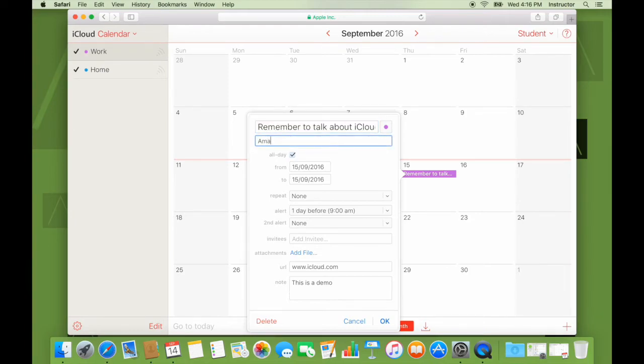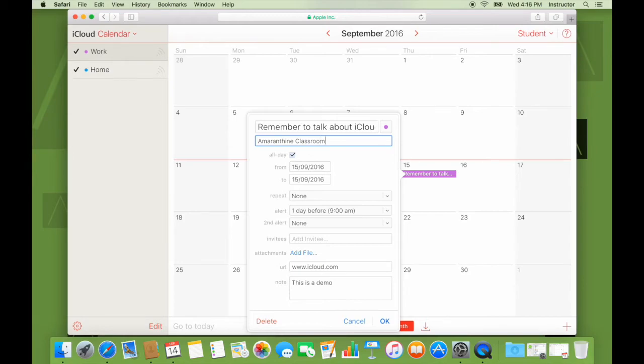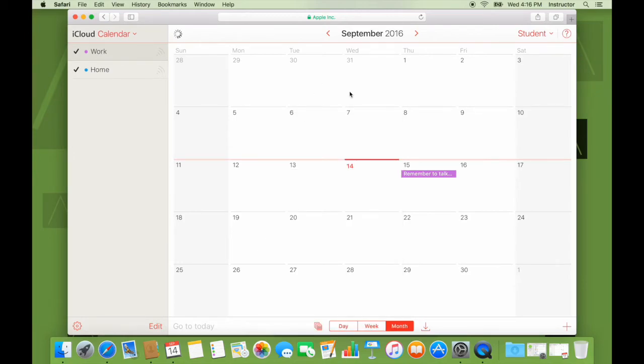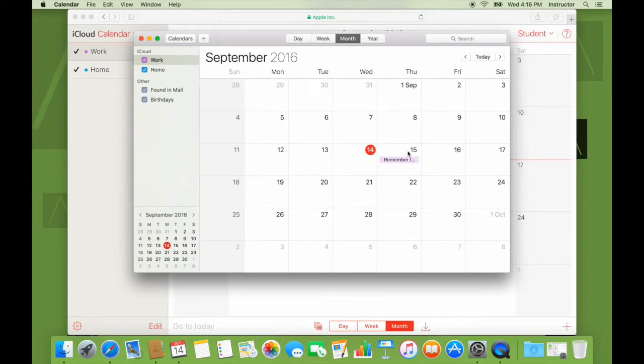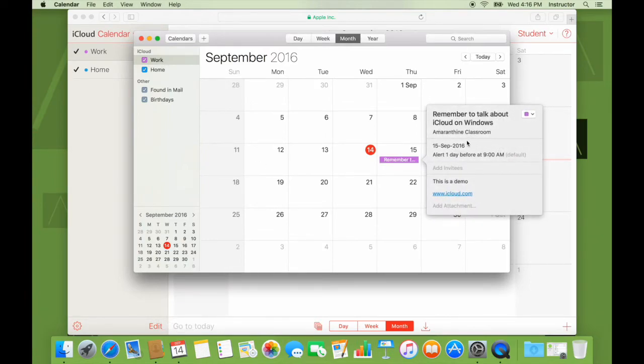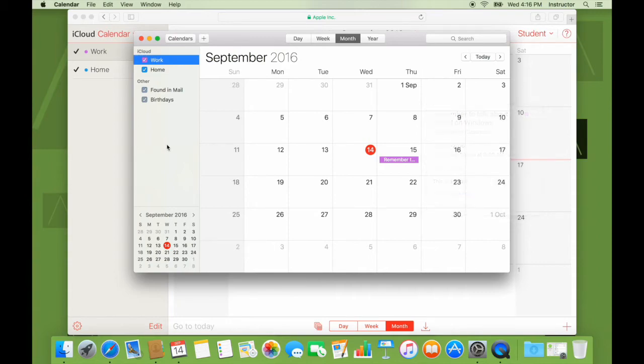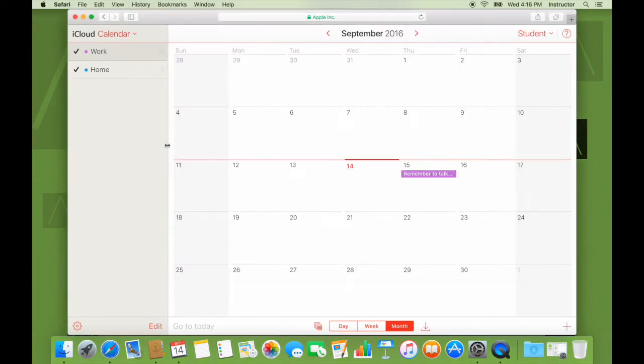I can even talk about location. I can make changes here. Save it. If I open the calendar back, again, depending on the internet. Yeah, here you go. Location is coming. As we can see, iCloud really allows us to easily make sure our data is accessible across everywhere.